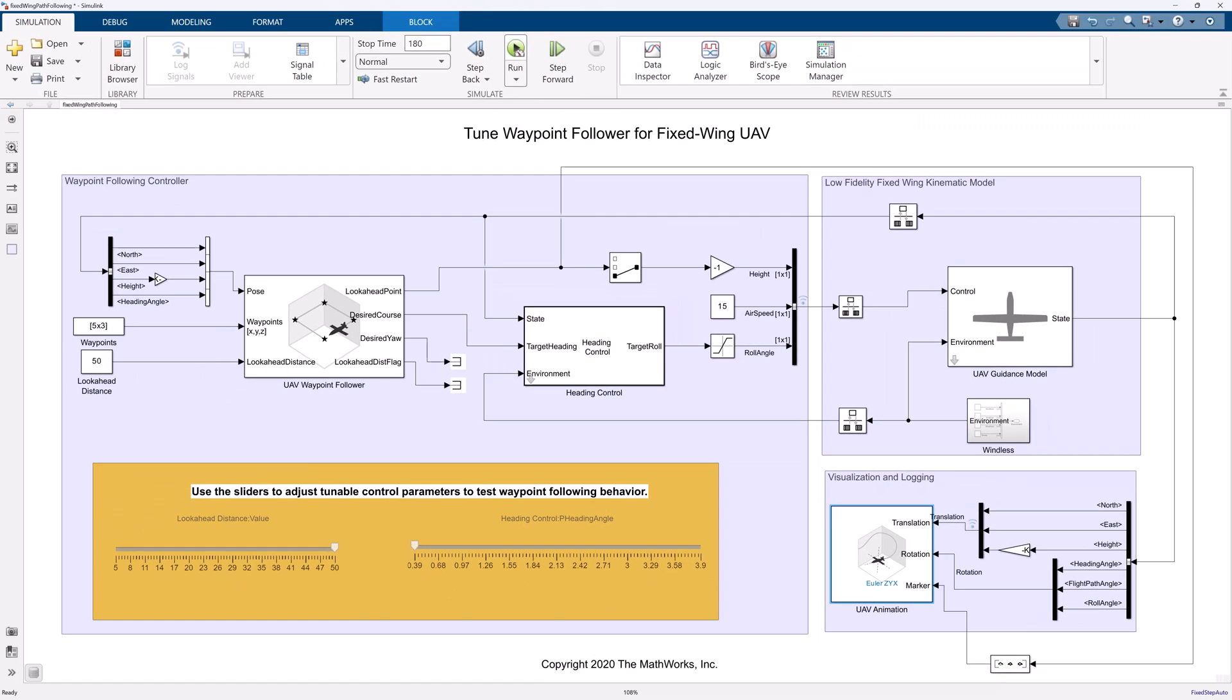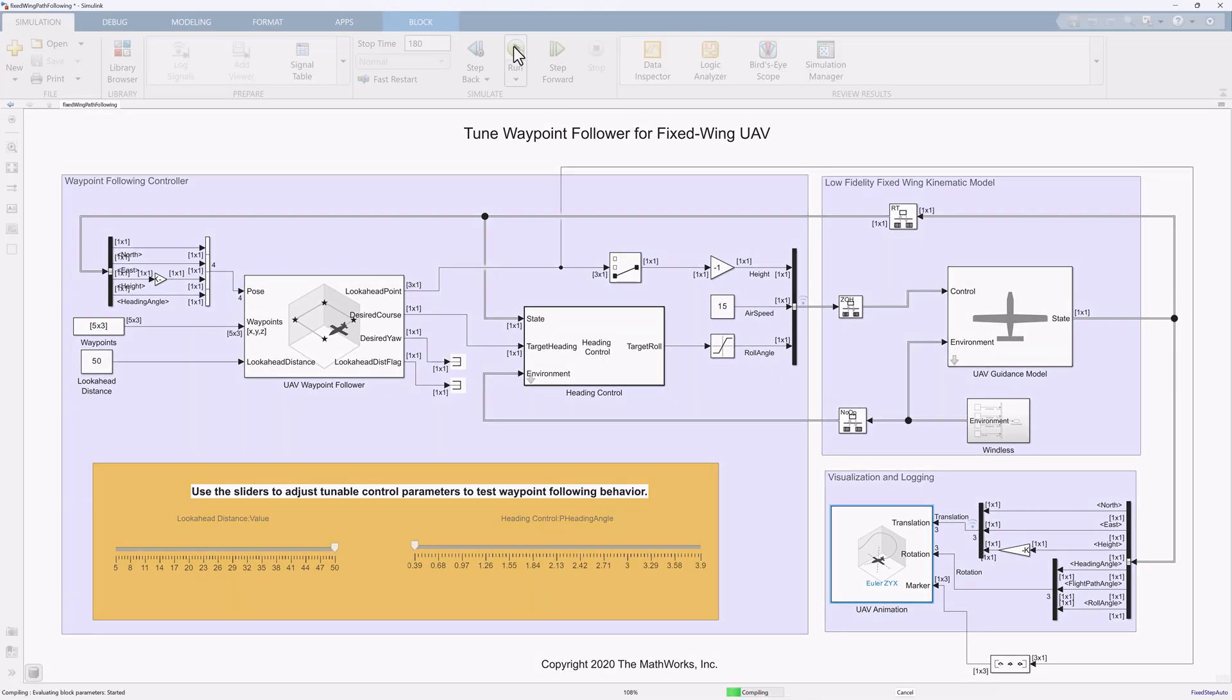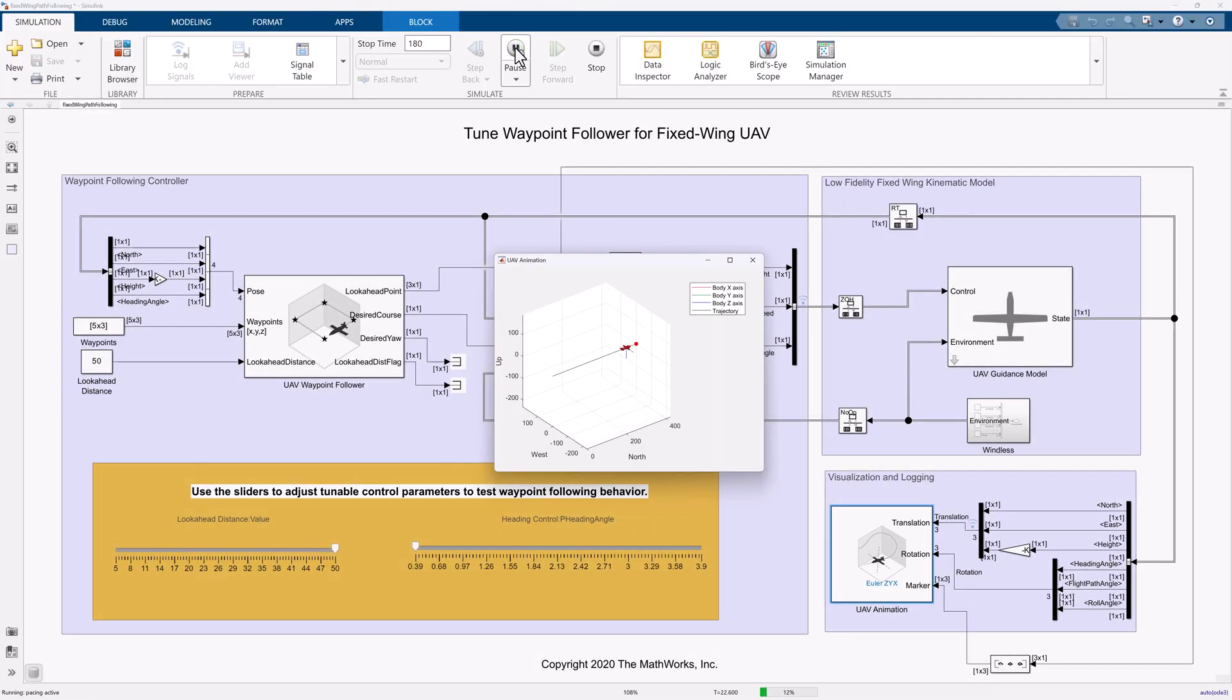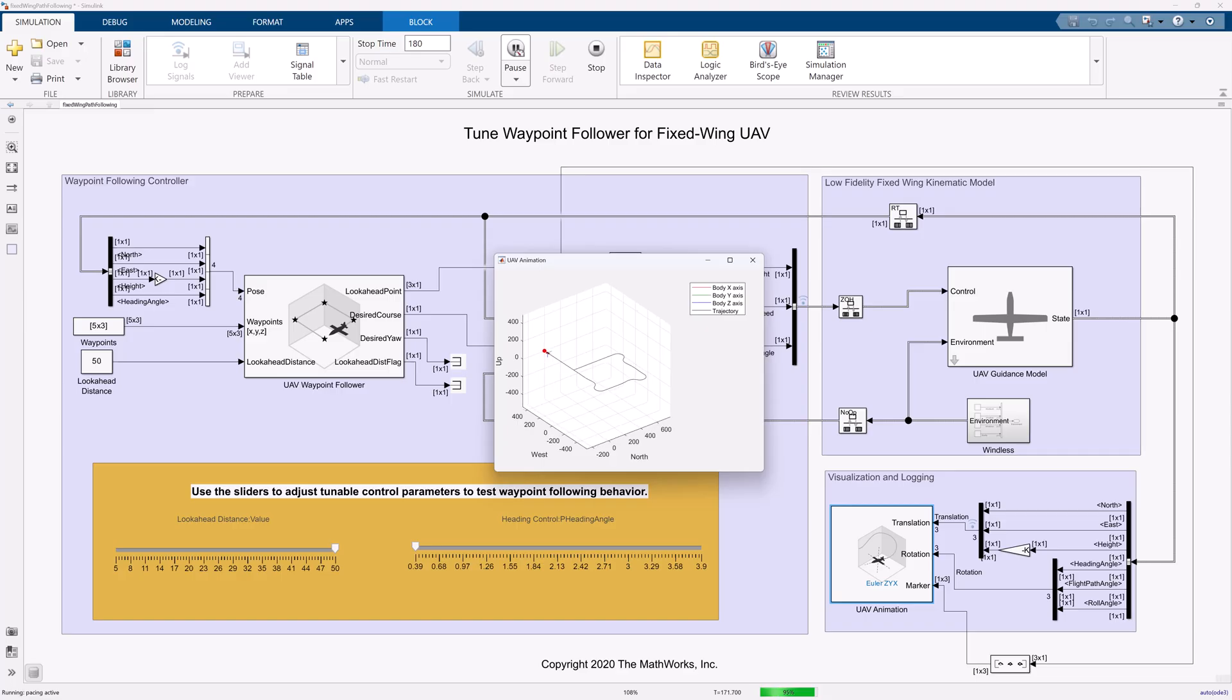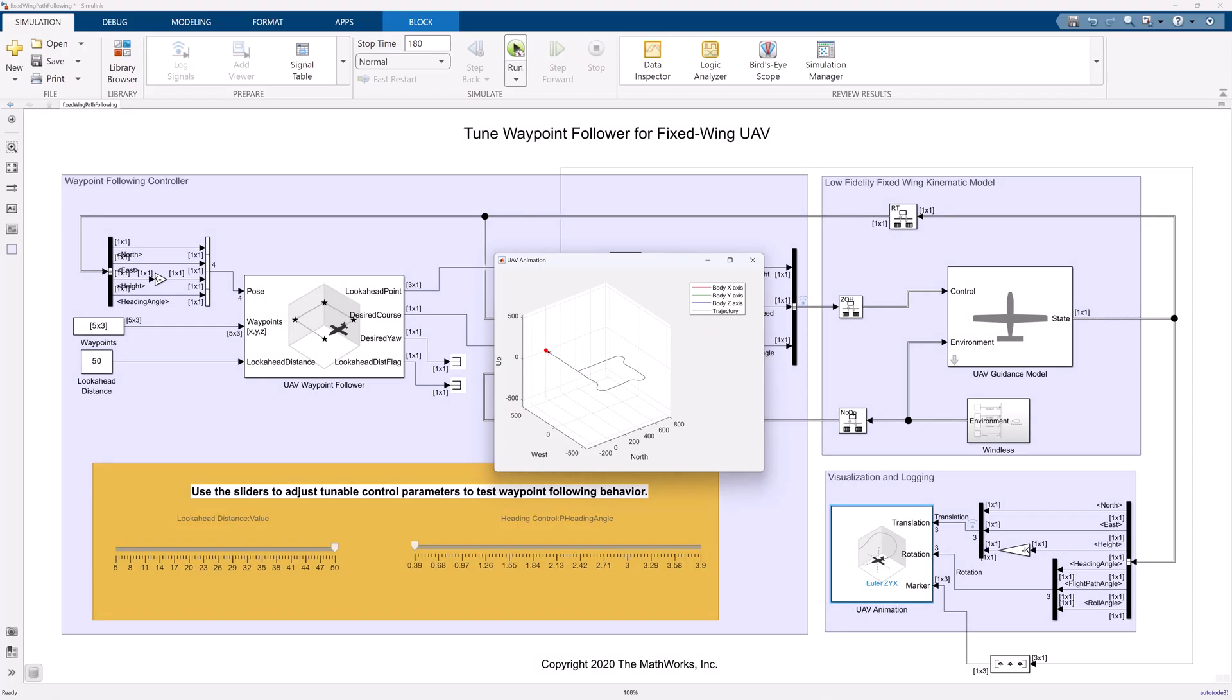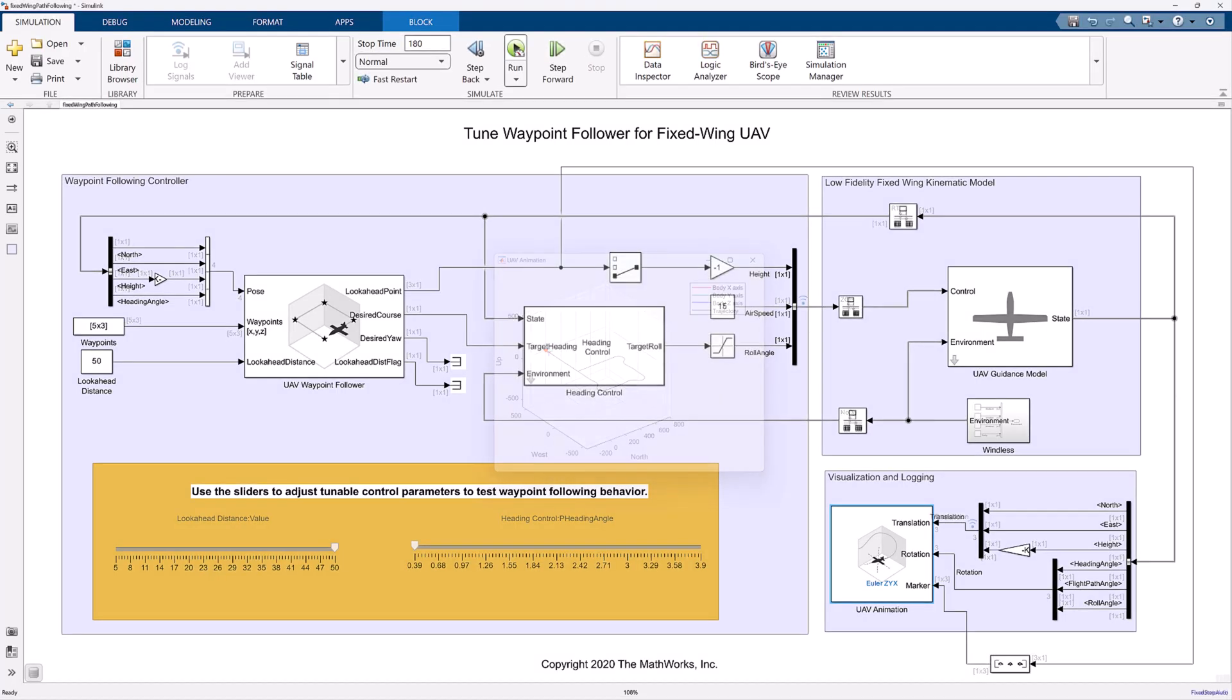Let's run this simulation and visualize the results. As we have learned how to simulate a waypoint follower mission, let's move forward and customize it for multiple instances of UAVs.